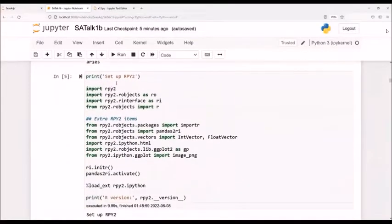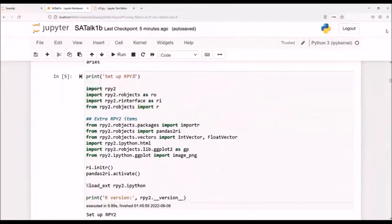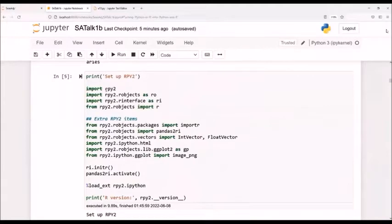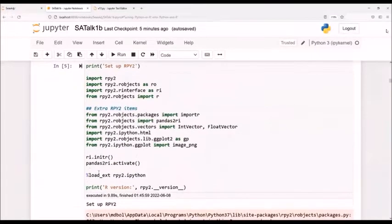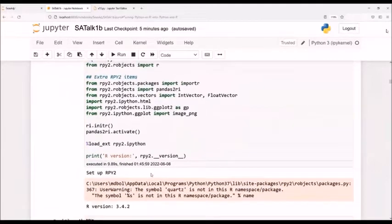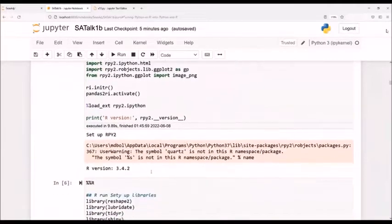And then finally, what I'm doing is setting up this RPY2 module. It's in Python, and it allows the Python server or engine to talk to the R server or R engine. And here I activate it. And this sets up these magic commands I'll use next.